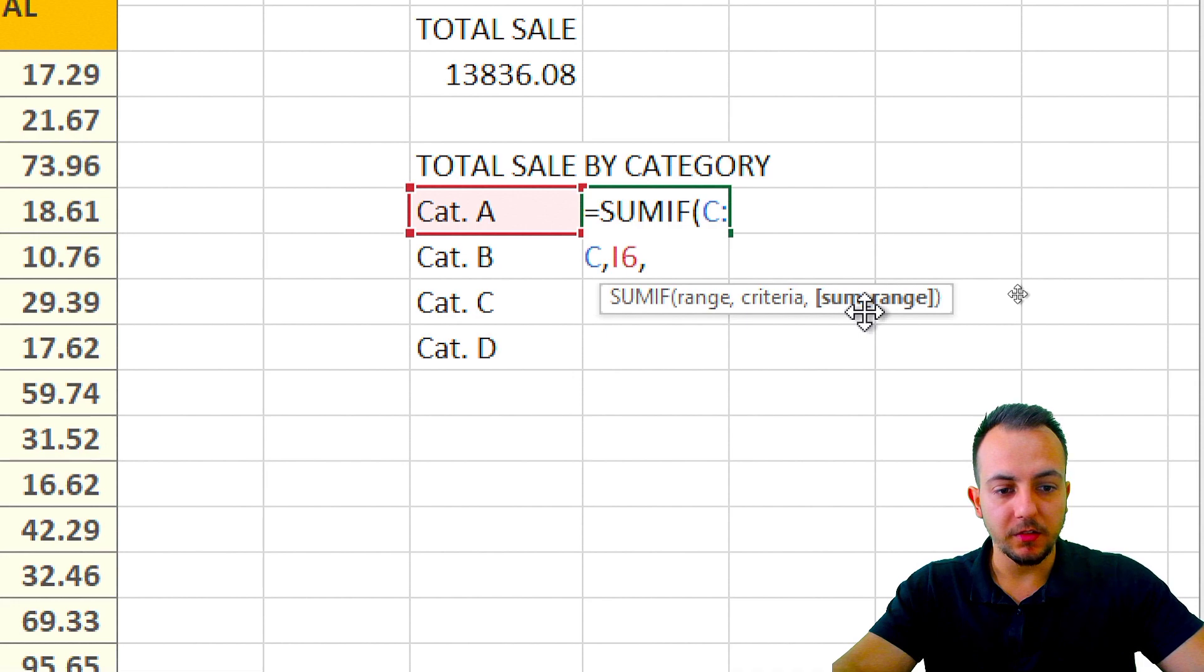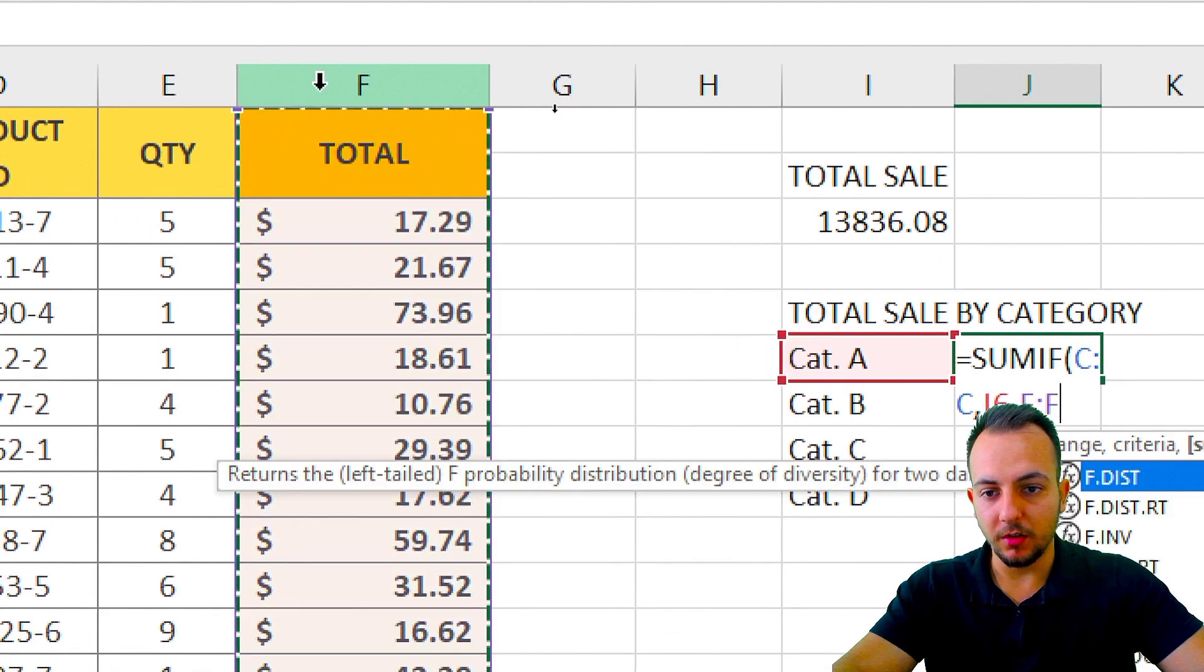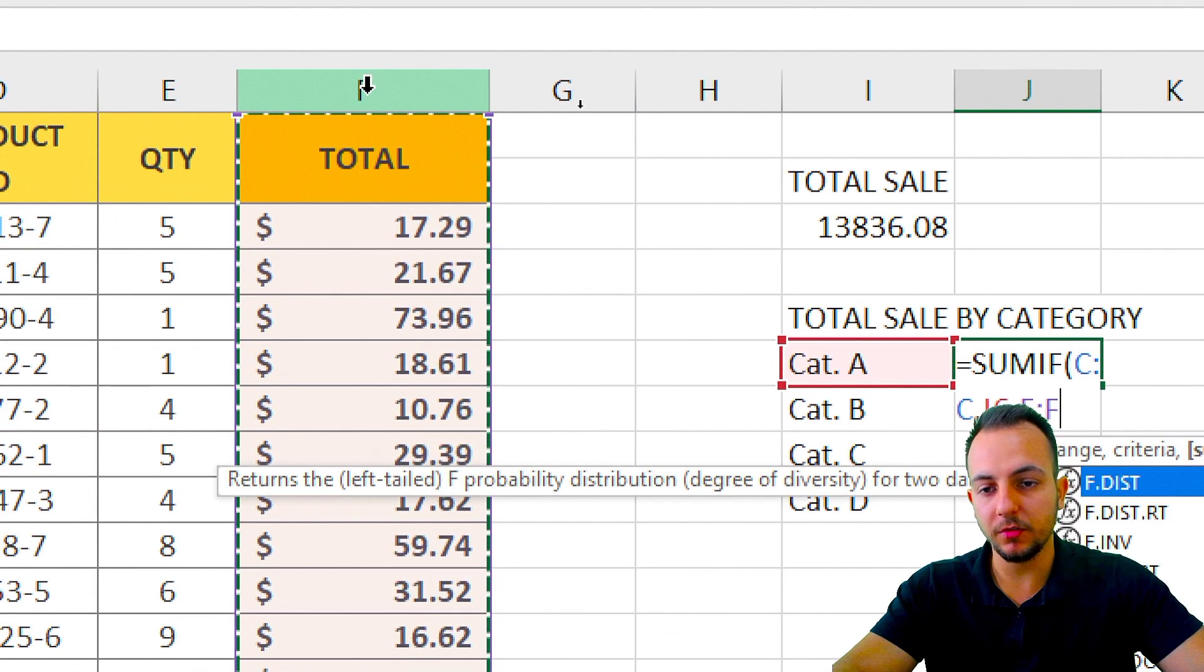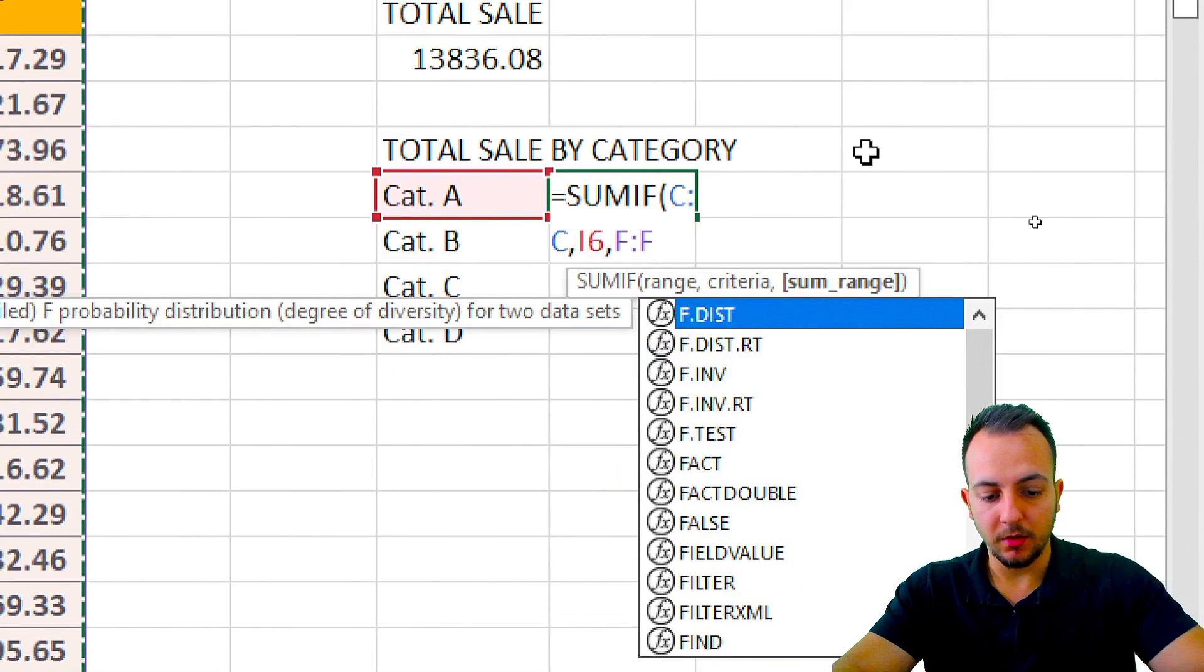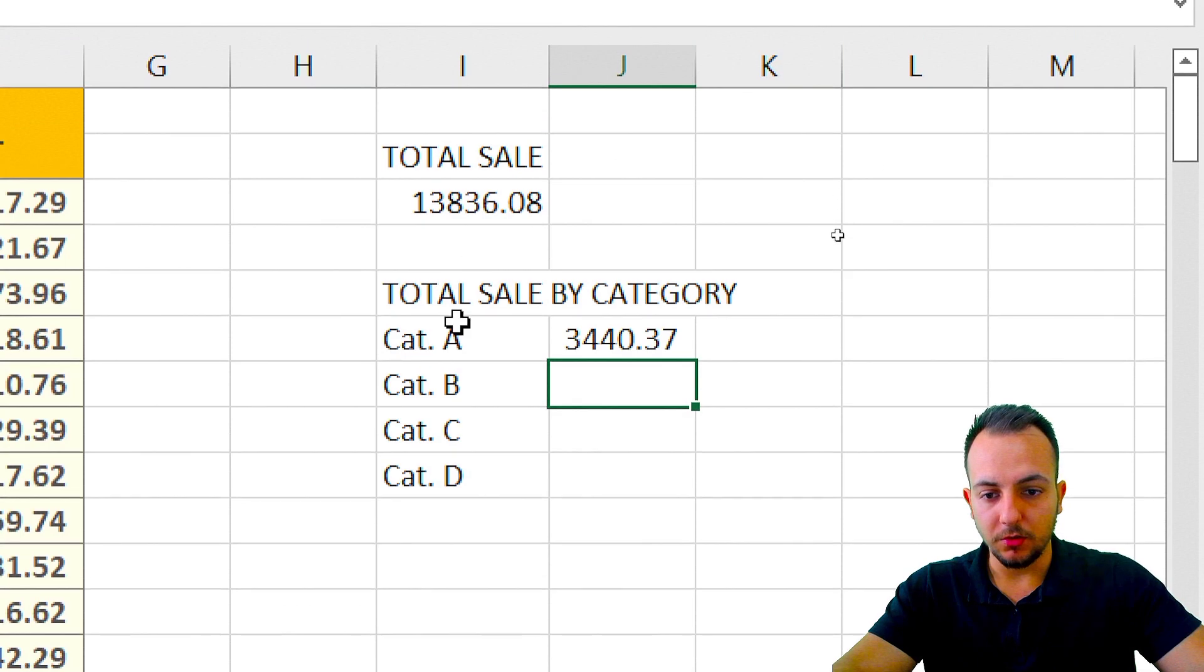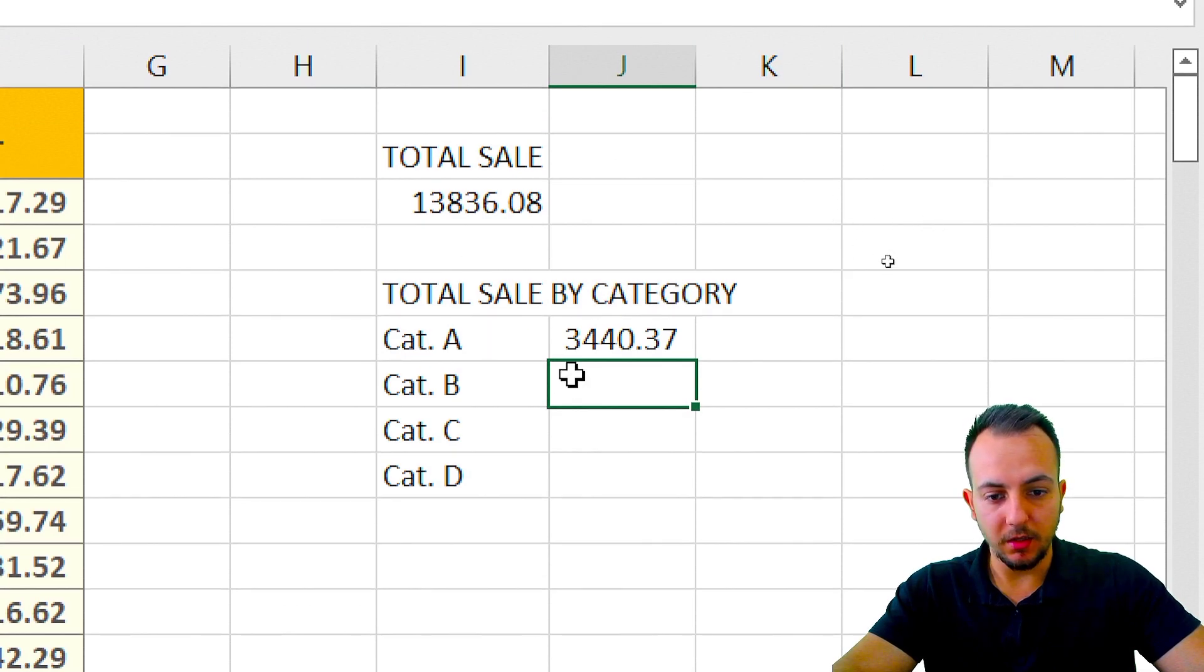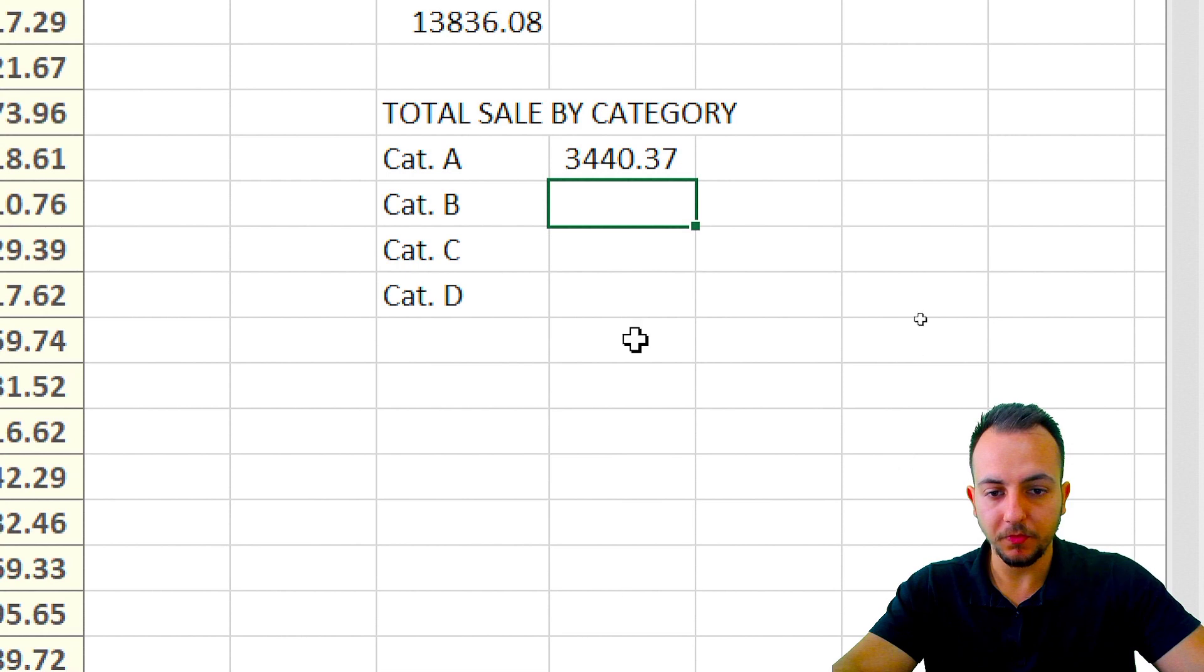What is the SUM range? The SUM range is here, column F. So I just need to select the entire column F, and then I'm going to close parenthesis and press enter. So the total sales by category A is 3,400.